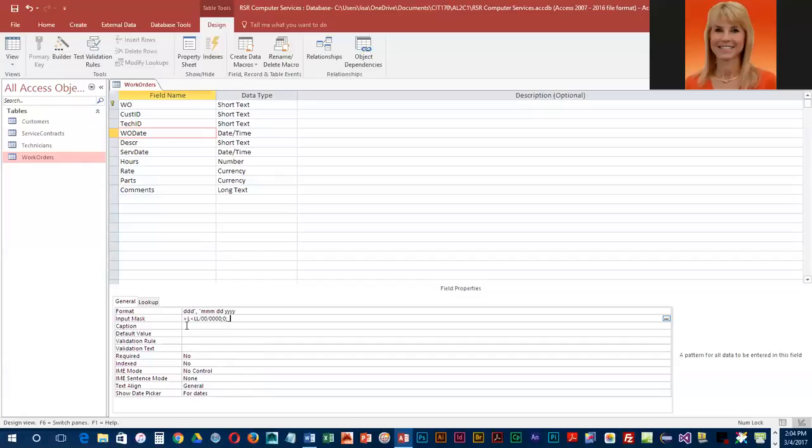So if we keyed in like June 10, 2018, we would have a capital J U N slash 10 slash 2018. That is what the user would see when they first enter it. That is what would get saved.